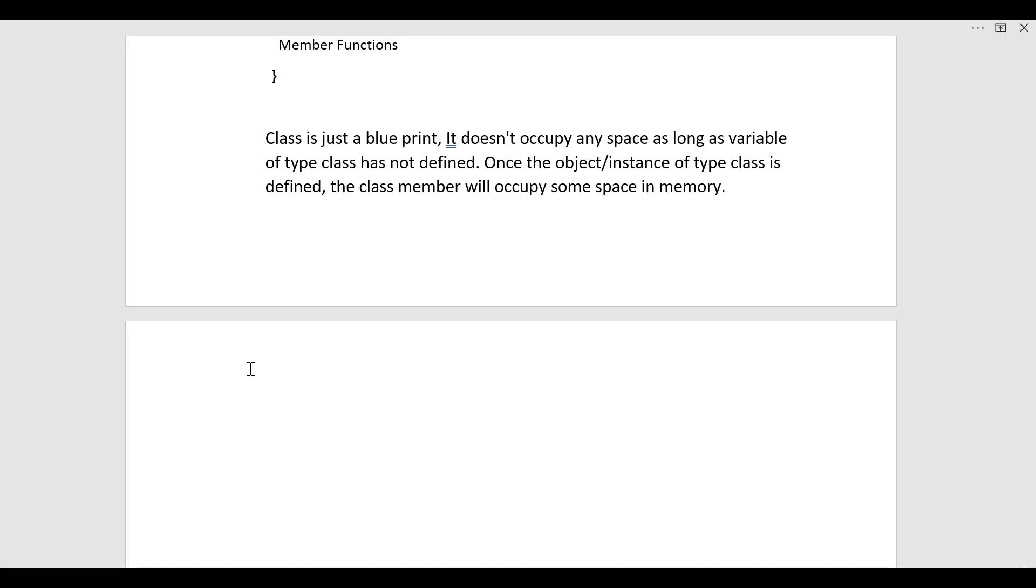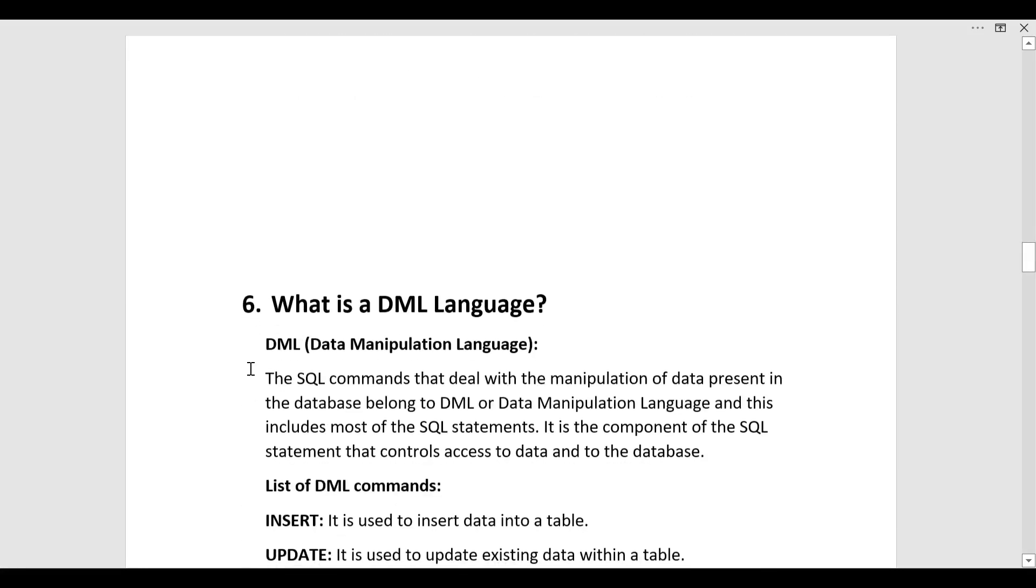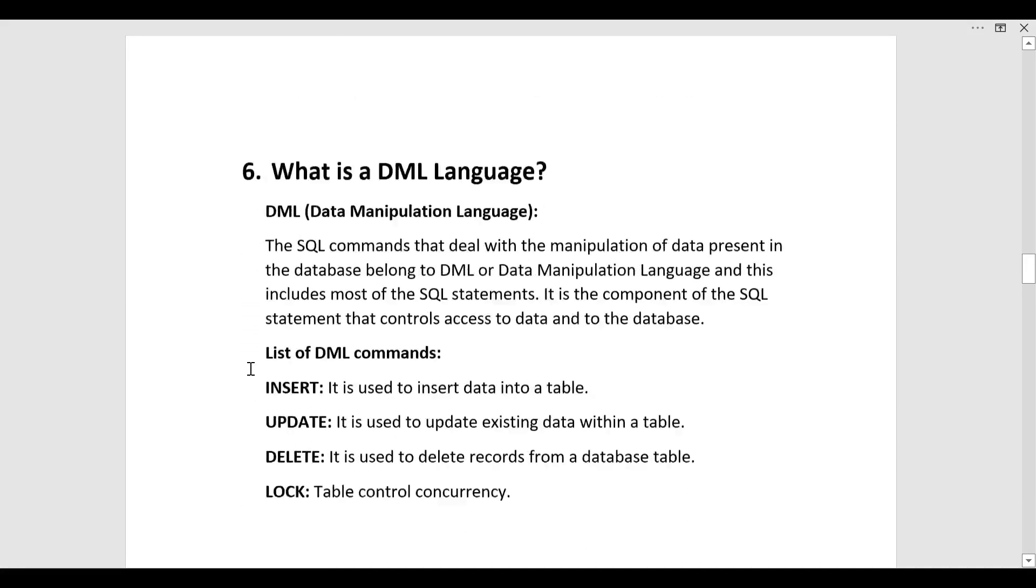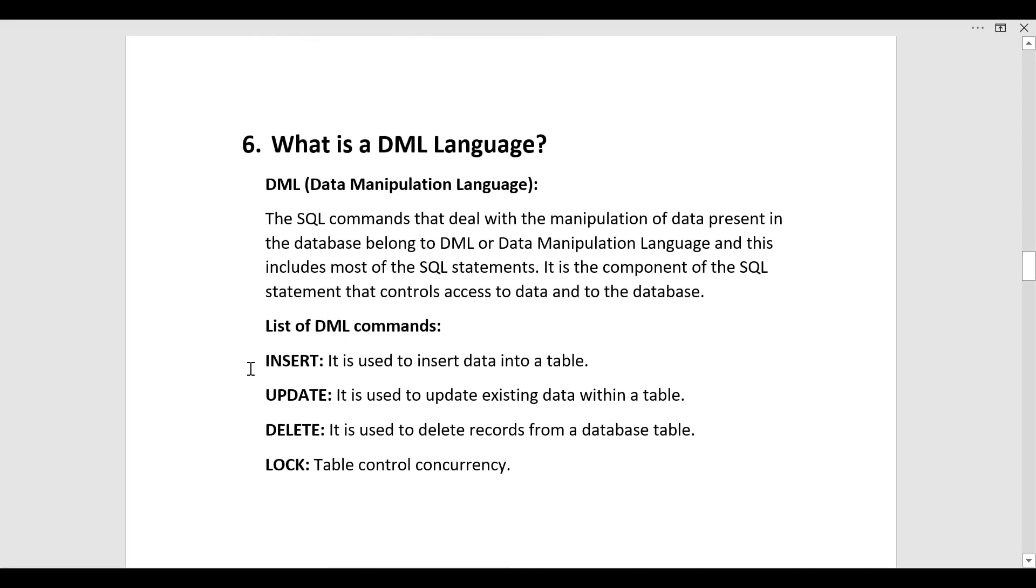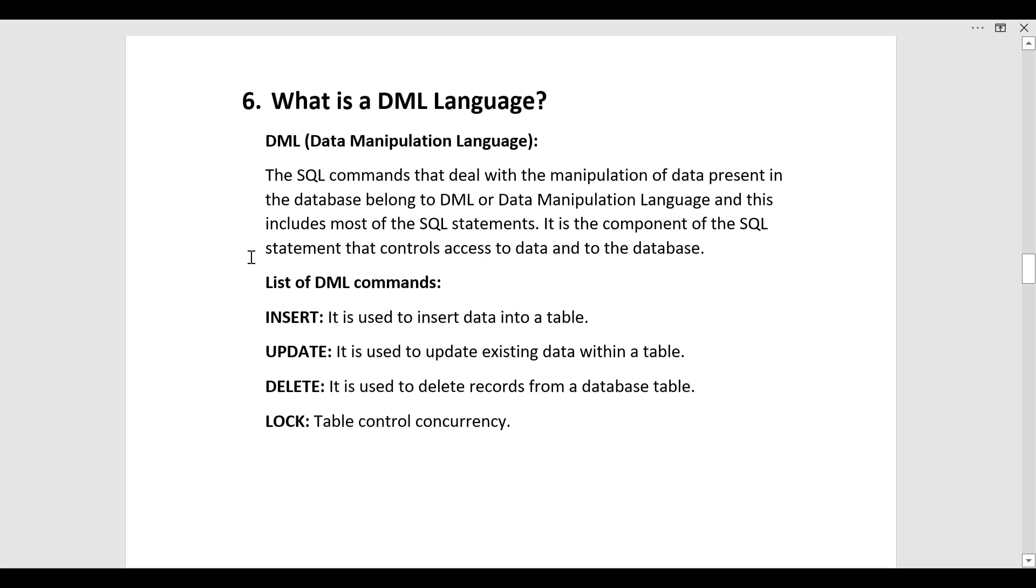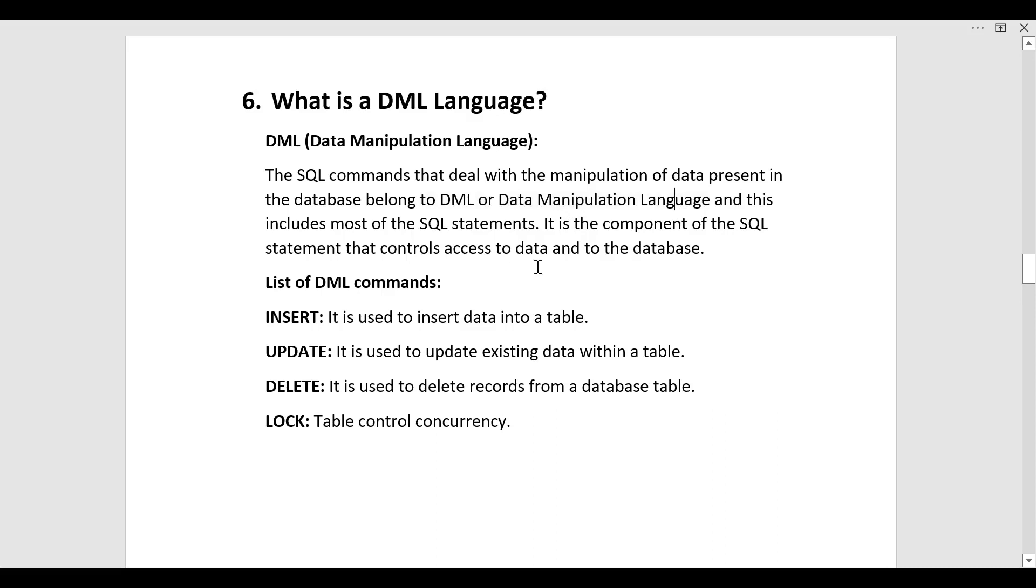The next question was what is a DML language. In SQL we have various languages. One of it is DML. The full form is data manipulation language. SQL commands that deal with the manipulation of data present in the database belong to the DML. This includes most of the SQL statements. It is the component of the SQL statement that controls access to data and to the database.